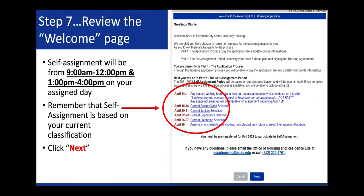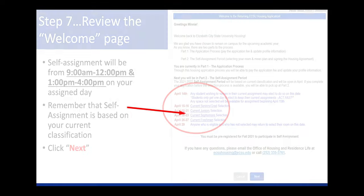Step 7, review the welcome page. Self-assignment will be from 9 a.m. to 12 p.m. and 1 p.m. to 4 p.m. on your assigned day. Please remember that self-assignment is based on your current classification. Click Next.